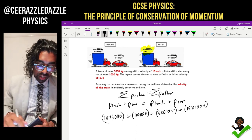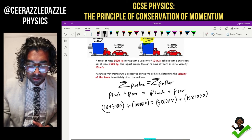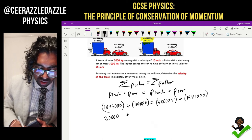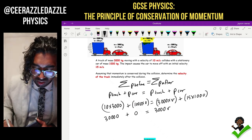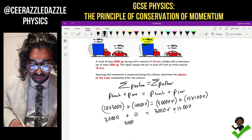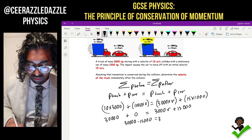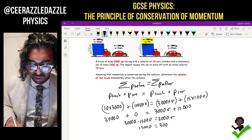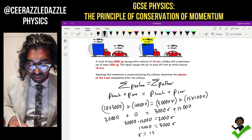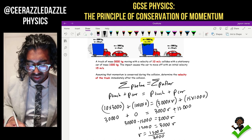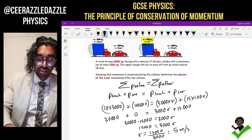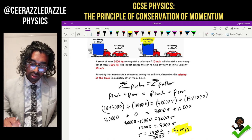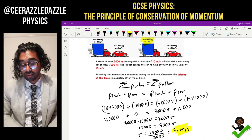Now we can solve it. Thirty thousand plus zero equals three thousand V plus fifteen thousand. Thirty thousand minus fifteen thousand equals three thousand V. Therefore fifteen thousand equals three thousand V. Solving for V: V equals fifteen thousand divided by three thousand, which equals five meters per second.